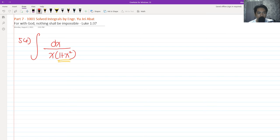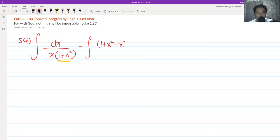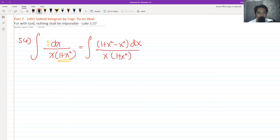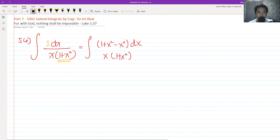We are going to make the numerator the same as 1 plus x squared. So by algebra, we can rewrite this as having 1 plus x squared minus x squared in the numerator, all over x multiplied by 1 plus x squared. We did this because technically we have 1 here, so x squared minus x squared is technically 1 dx. There is nothing wrong with what we did — it is still dx on the numerator, still equal.